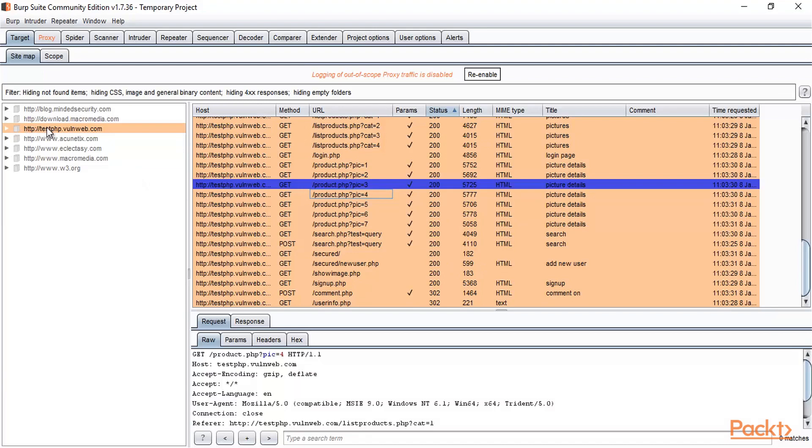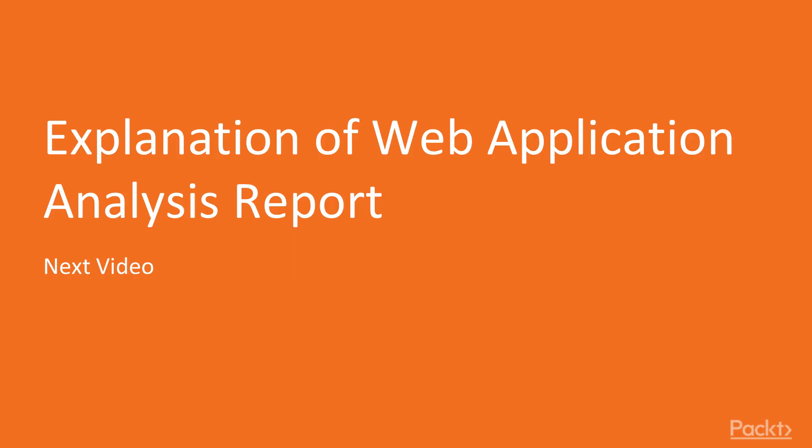There are various options available which you can use to save the results. In the next video, we are going to explain web application analysis reports.